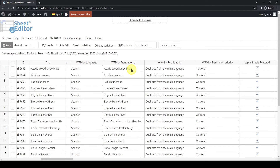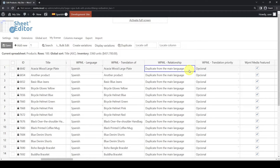By default, all the translations we create will have the duplicate from the main language translation relationship. This means that all the changes we apply in the main language will be applied to the translation as well. Since we don't want that, we need to change the translation relationship into translate separately.